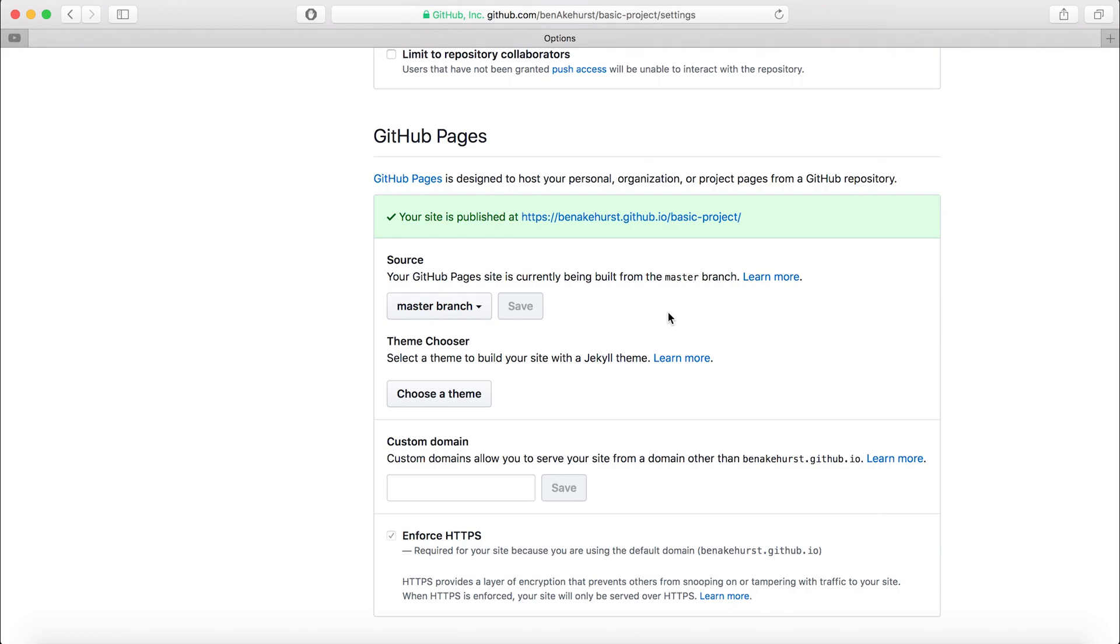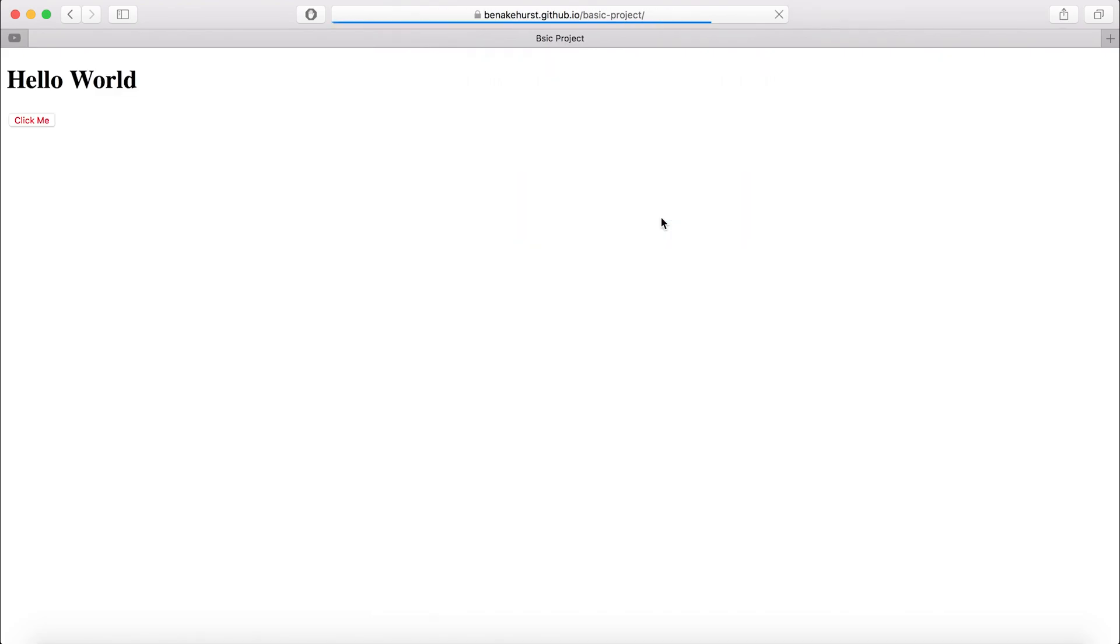Now that we're back, you can see that your site has been published at this web address. It's got a green tick and a green box. So if I click on this now,